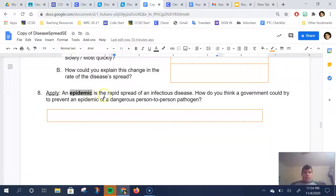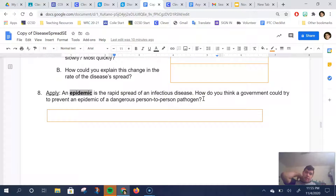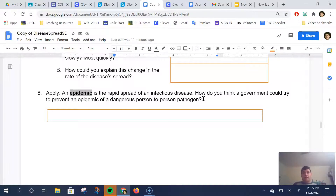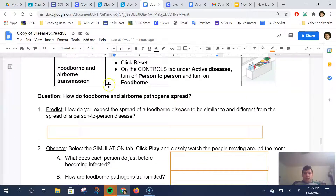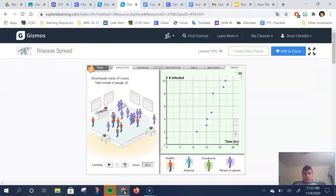An epidemic is the rapid spread of an infectious disease. Think about how a government could prevent an epidemic. With the coronavirus, it was called an epidemic or a pandemic because it was spreading quickly and public health officials were worried about its effect on us. For Activity B, you would change that to Foodborne.